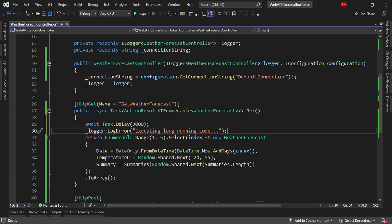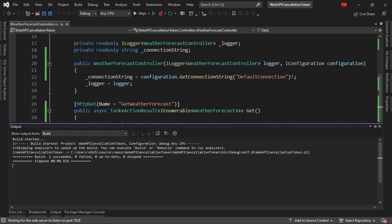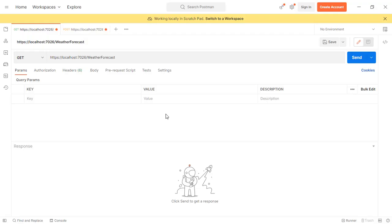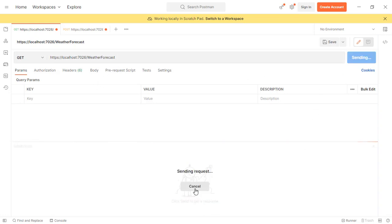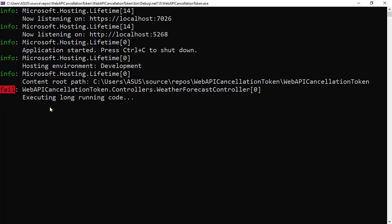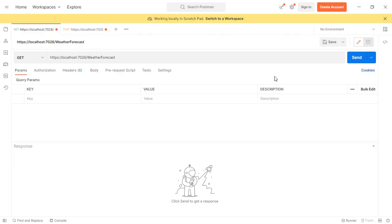So if I press Ctrl F5 to run my application, we can go to Postman. We're going to see that we have here swagger, but in order to make this test, we have to use Postman, because Postman allows me to cancel the HTTP request. So let me go to Postman. I have here the URL. If I click on Send and I cancel, we're going to see that even though I canceled, I still run this code that says executing long-running code.